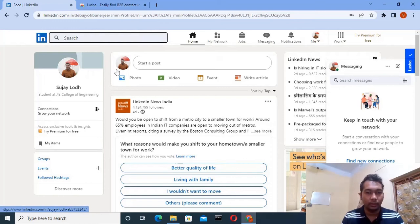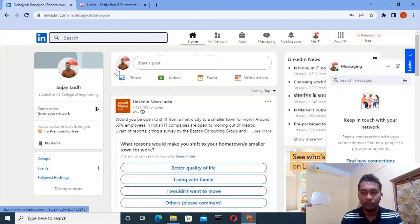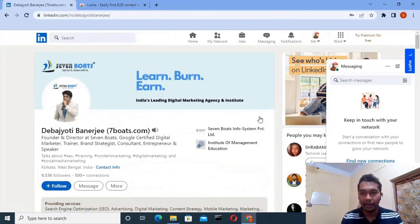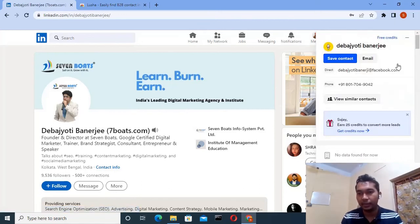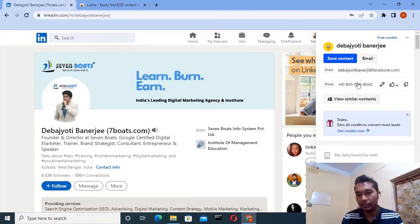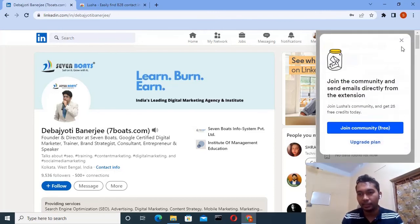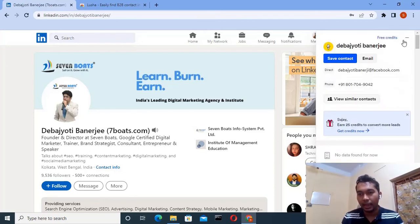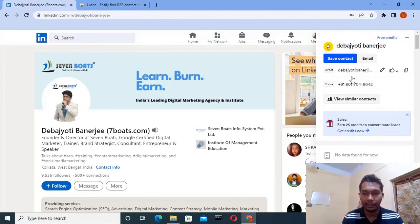Suppose I go to Mr. Devjuti Banerjee's profile and I want to extract his email ID and phone number. Lusha gives you directly the email and the phone number he has. So it's very easy — you just have to add this extension and extract any contact details like that.